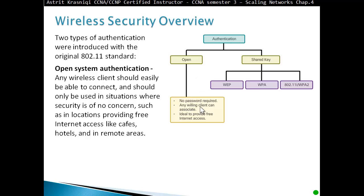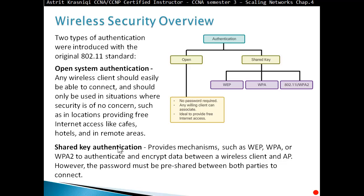Any willing client can associate — ideal for providing free internet access. Shared key authentication provides a mechanism such as WEP, WPA, or WPA2 to authenticate and encrypt data between a wireless client and access point. However, the password must be pre-shared between both parties to connect.